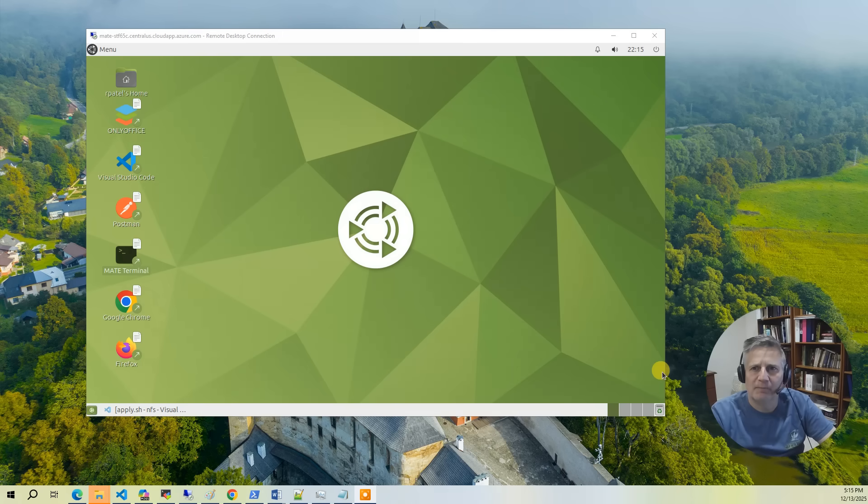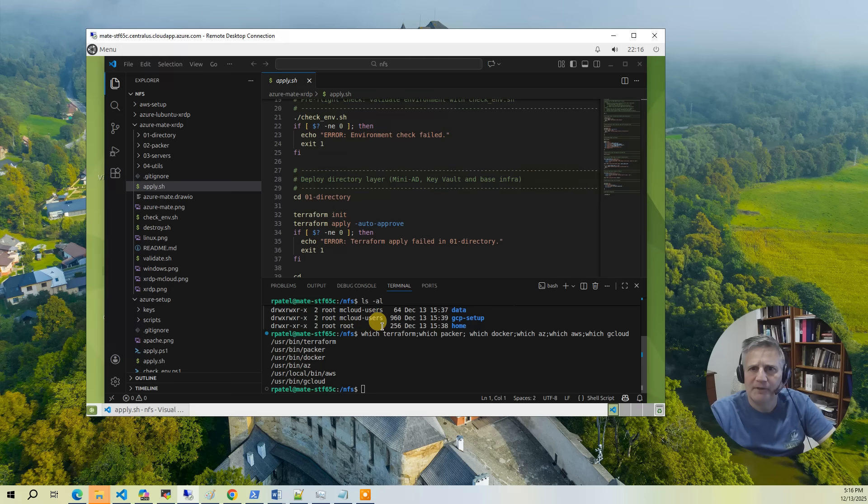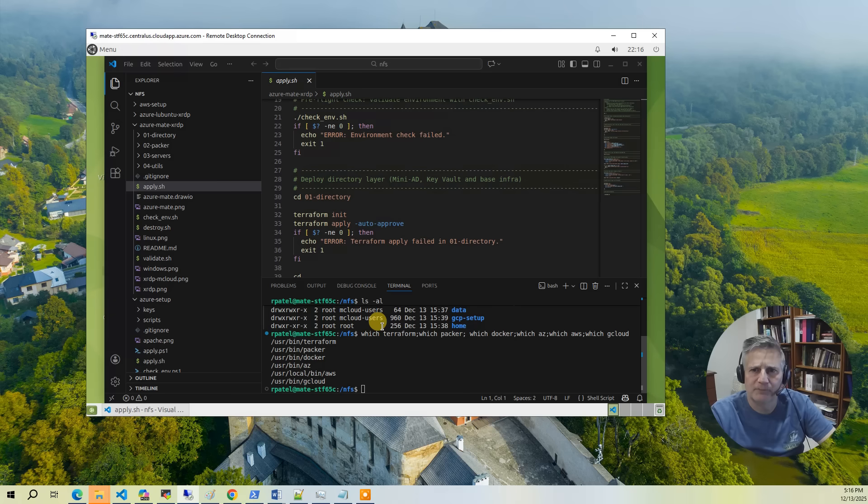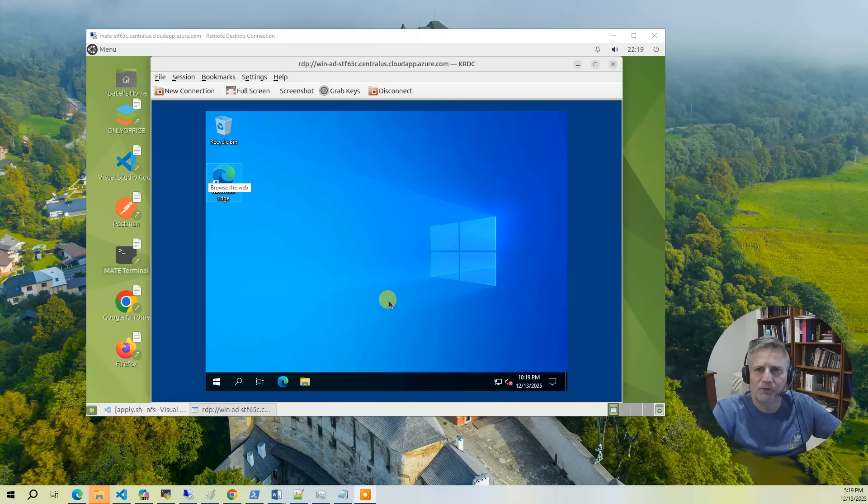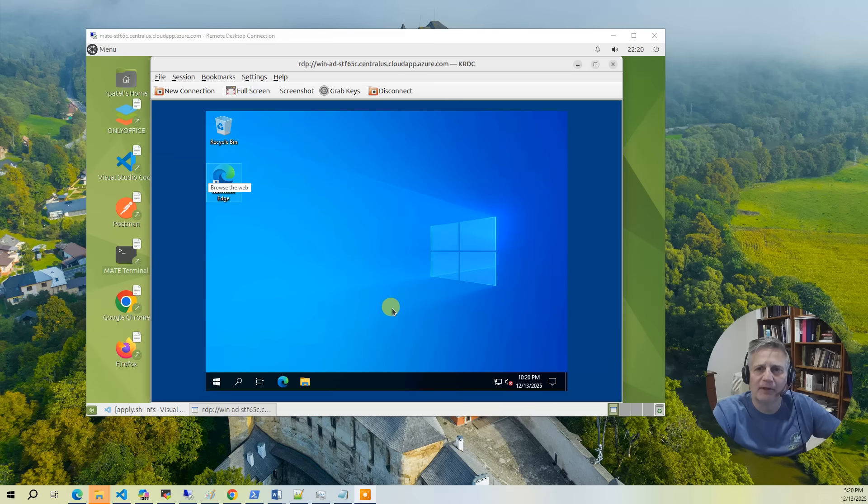There are several ways this project can be used. One common scenario is deploying it as a shared development environment for a small team. Another popular use case is running a lightweight Linux desktop as a jump box into your cloud environment. It's a cheaper alternative to using a Windows-based jump box.